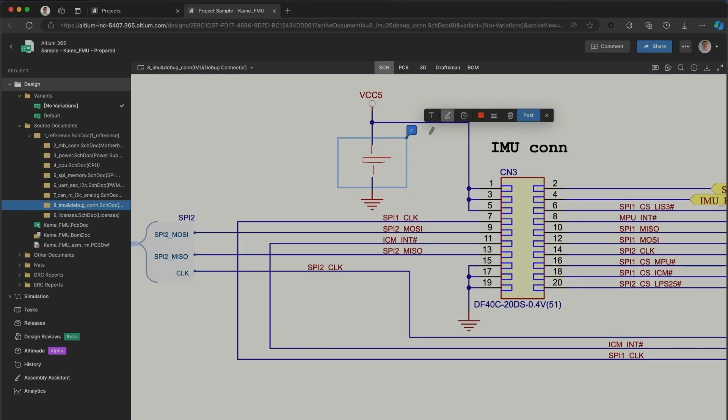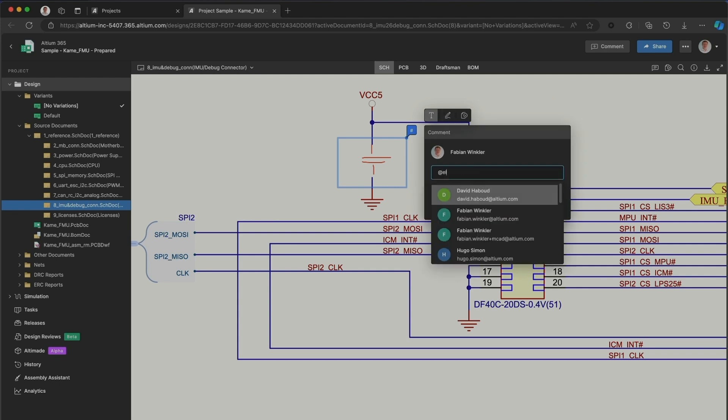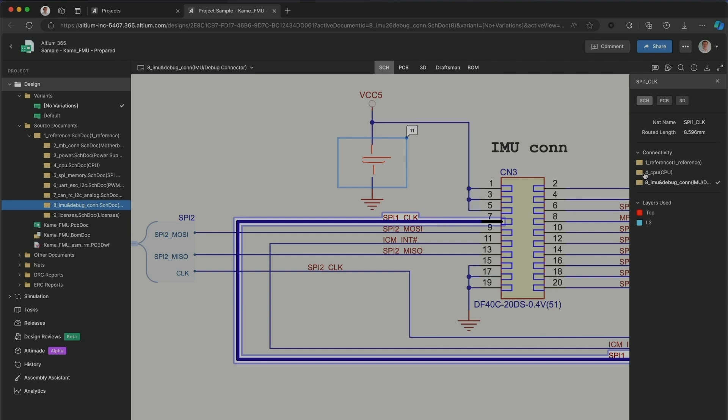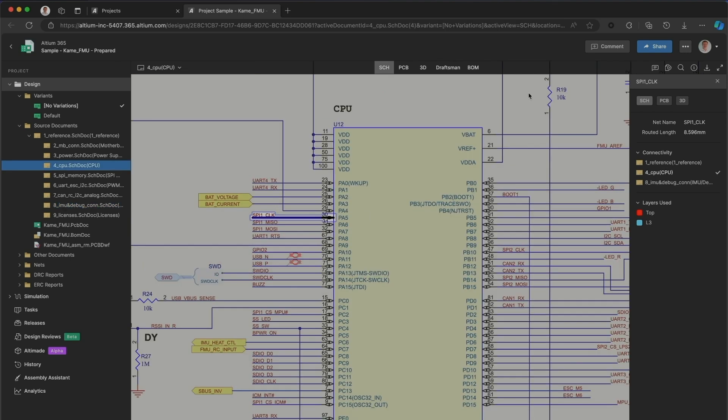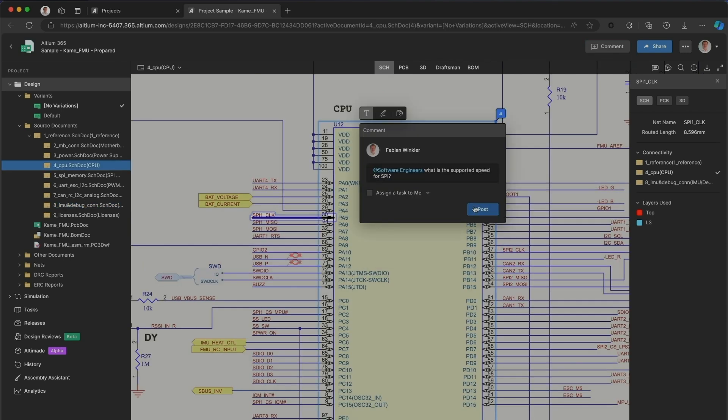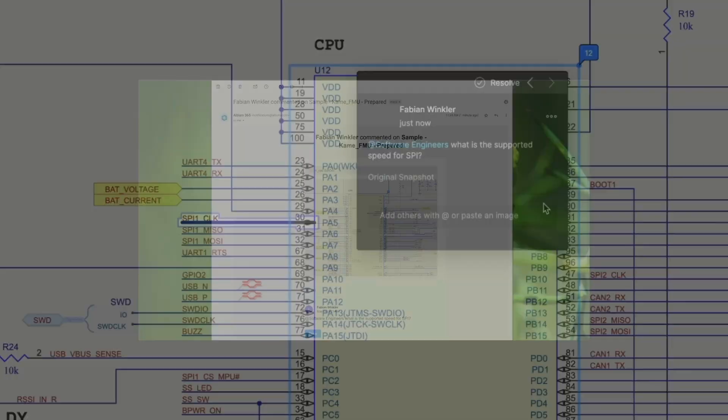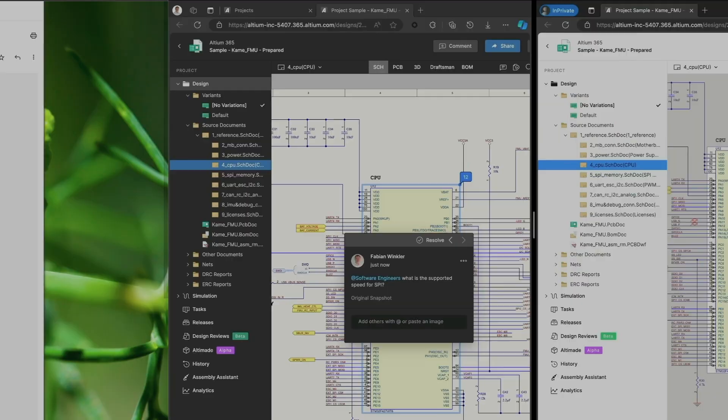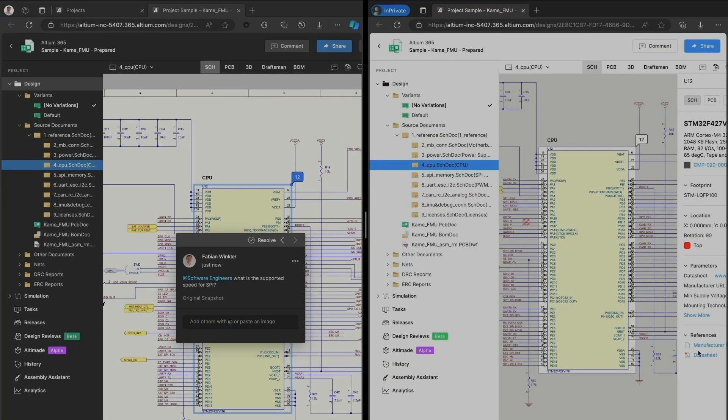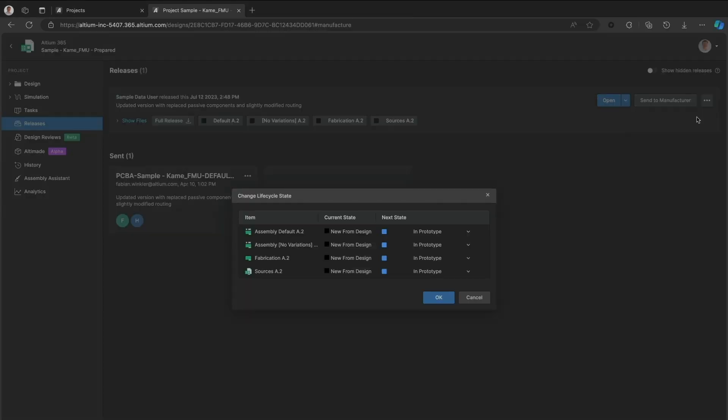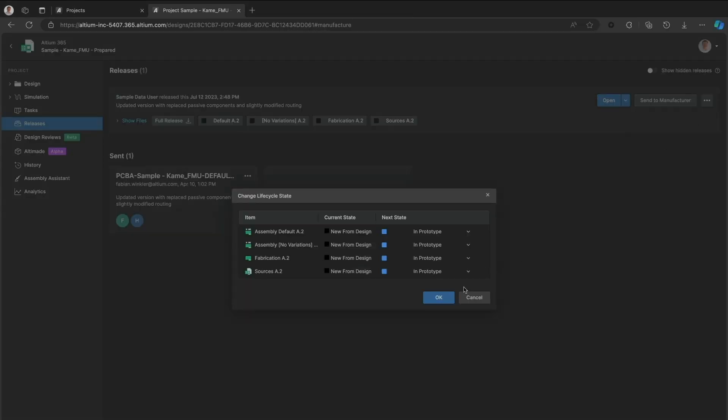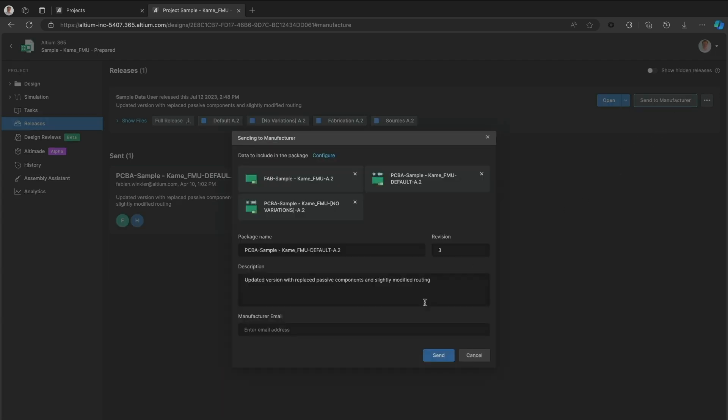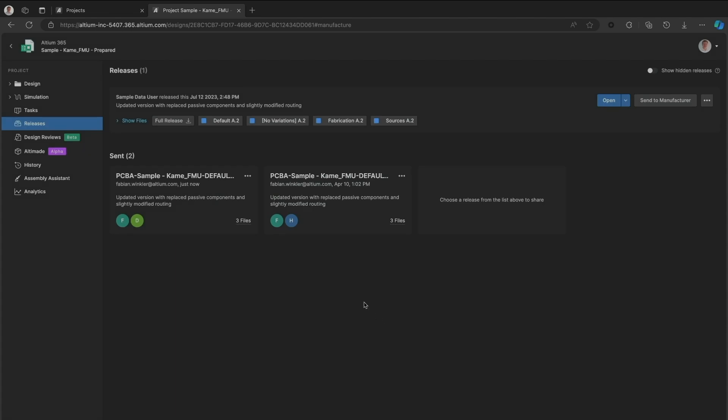With Altium 365 you can review design files directly in a web browser and leave comments for your team, share detailed object information with software engineers who receive instant notifications and immediate access to data sheets and other resources, transition your design to production effortlessly by sending the complete design package directly to your manufacturer just by adding their email.